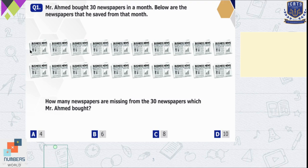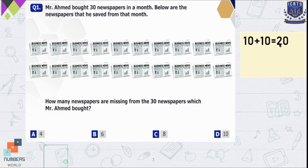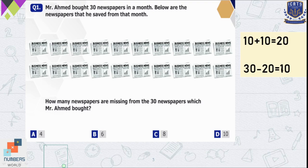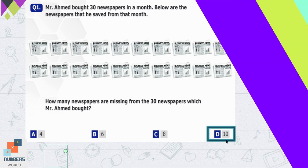So 10 newspapers are in one row and then there is another row of 10. So 10 plus 10 is equal to 20. To find out how many are missing we are going to subtract 20 from the total which is 30. So 30 minus 20 is equal to 10. So 10 newspapers are missing. So D is our correct option.